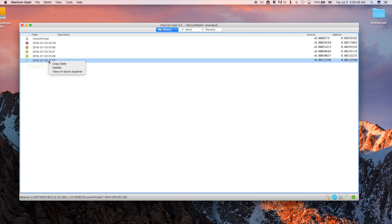You can copy any of the fields by right-clicking and choosing copy. This works for the date, description, amount, and balance.